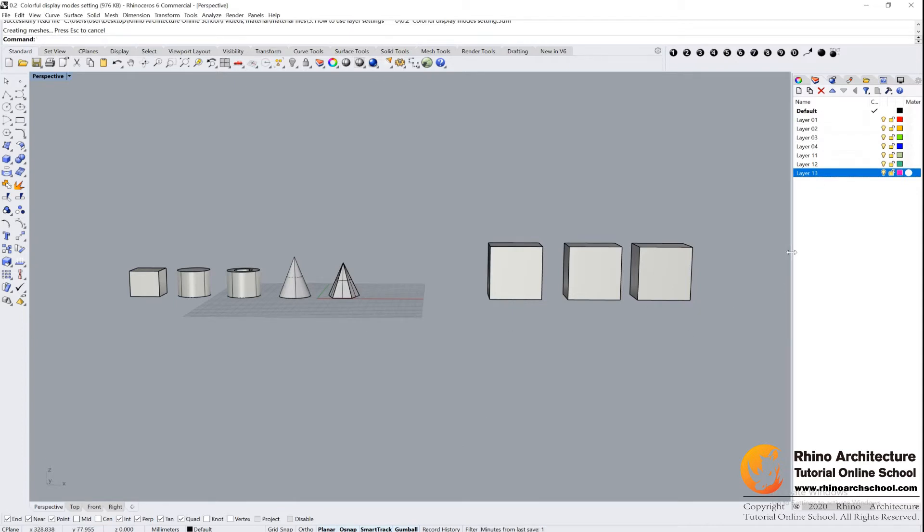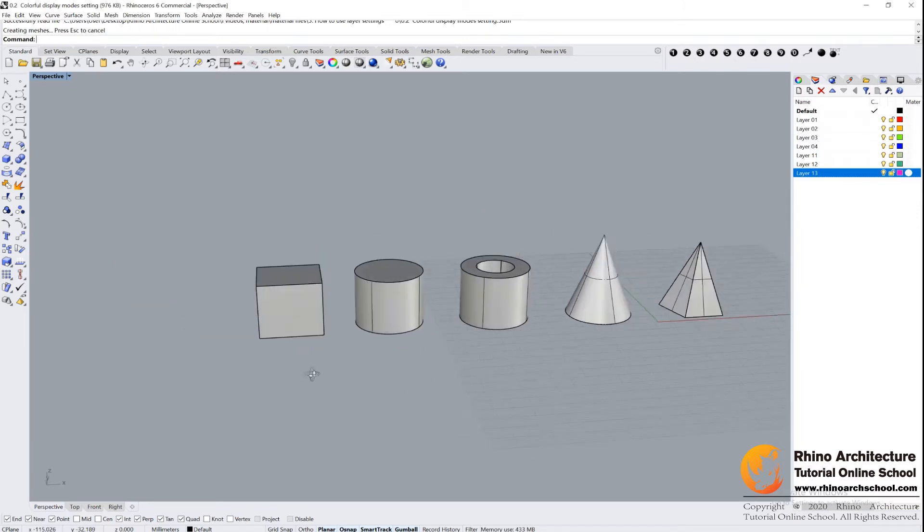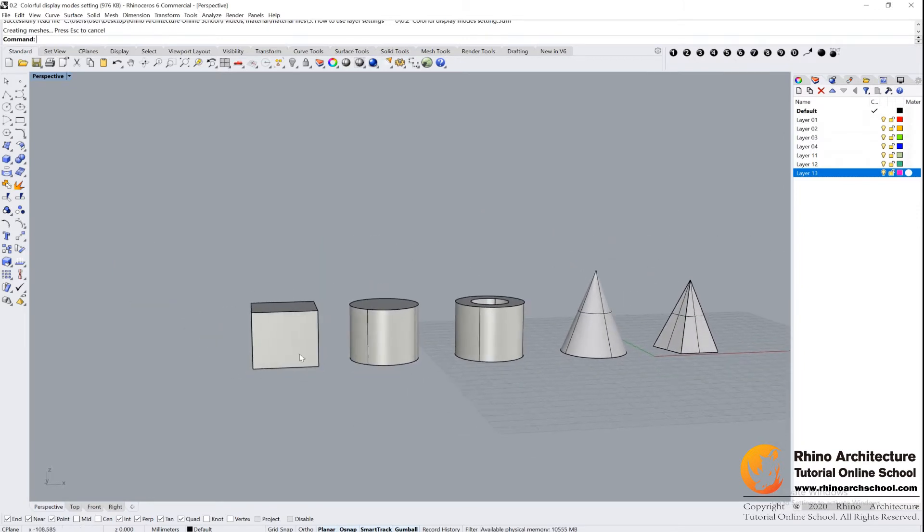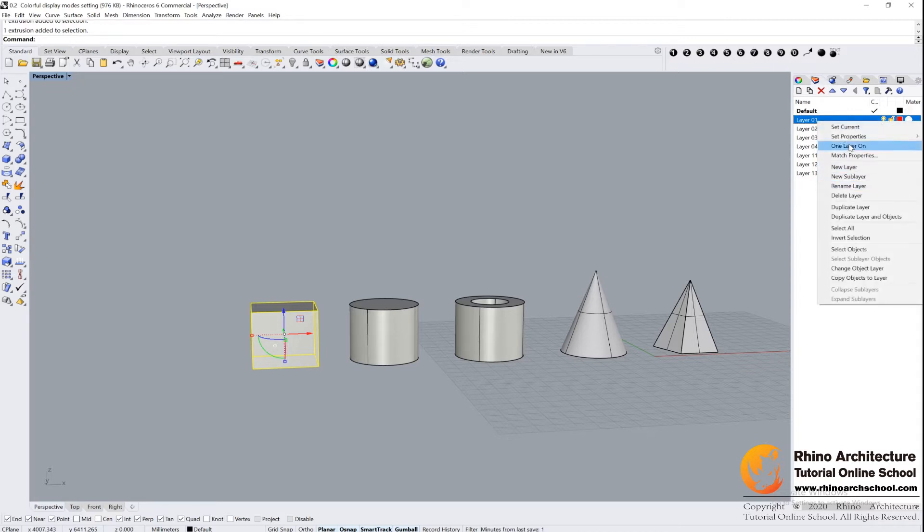And then let's see how to use layer to change model color. Select an object, and then select your layer, Layer 1, and right-click.